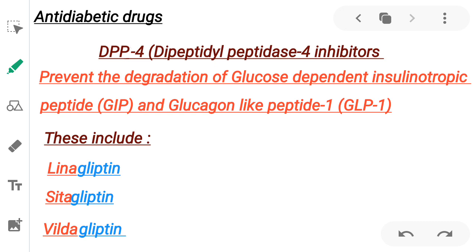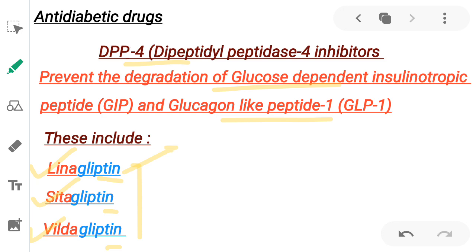The class of drugs that can enhance the incretin effect is DPP4 inhibitors (dipeptidyl peptidase 4 inhibitors), used in the treatment of type 2 diabetic patients. Their mechanism is simple: they prevent the degradation of GIP and GLP-1. These drugs include linagliptin, sitagliptin, and vildagliptin — easy to remember as they all end in '-gliptin'. The major side effect of these drugs is nausea, but there have been occasional reports of acute pancreatitis — the 'P' in DPP can help you remember the side effect pancreatitis.